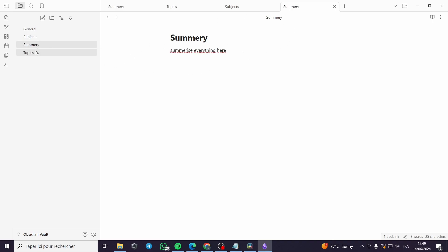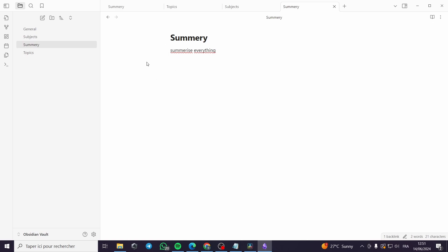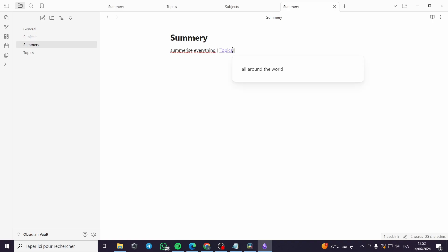Now for the Topics note, let's link it as well. I'll type 'summarize everything,' copy it to avoid writing it twice, open the double brackets, link it to Topics, add the vertical bar, paste the name, and click Enter. When you click on it, it will take you to the Topics note.